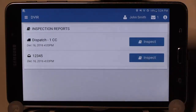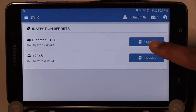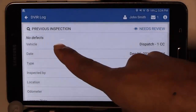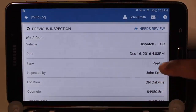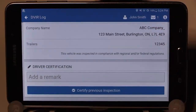Displayed will be the current vehicle and trailer that are attached, and the previous DVIR report is also available here. Choose Inspect for the vehicle to start the DVIR and review the previous inspection. Note if there are any defects — in this case there are no defects — scroll to the bottom of the review and sign off by selecting Certify Previous Inspection.